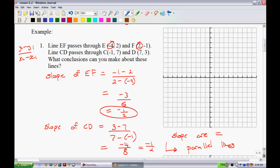We could have just graphed it initially. The problem with graphing is the lines may look parallel, but could be slightly off. If you moved a point just slightly, it would be very hard with the naked eye to determine if they were truly parallel. That's why the slope equation is so useful.